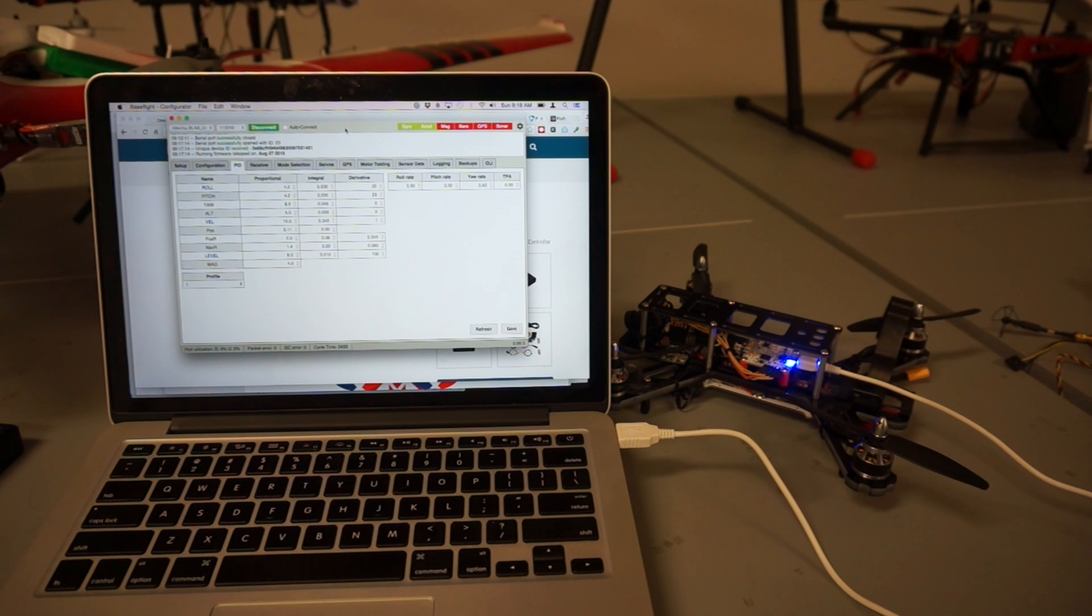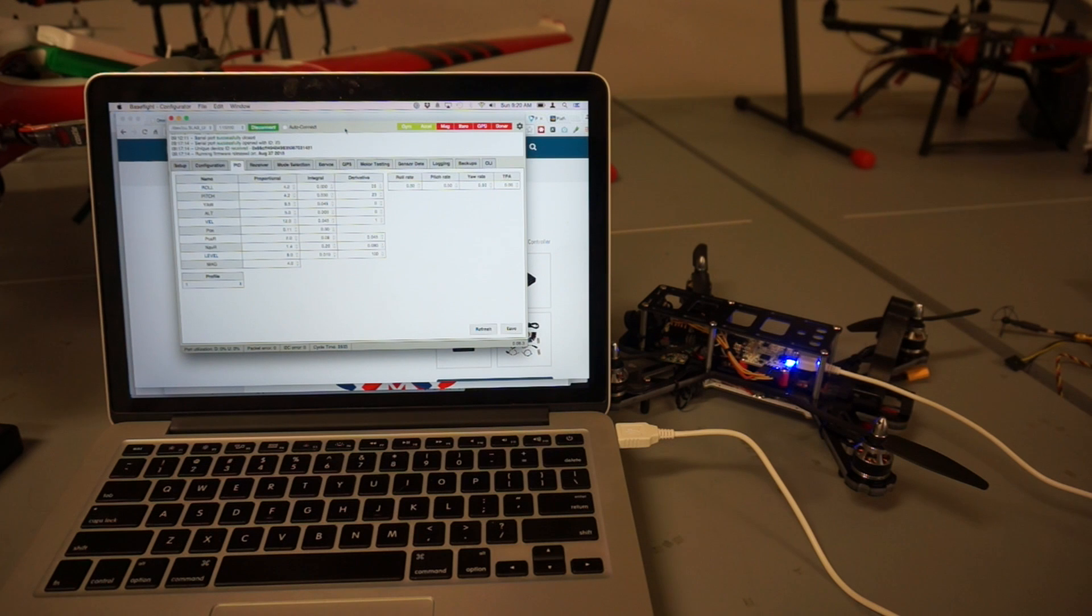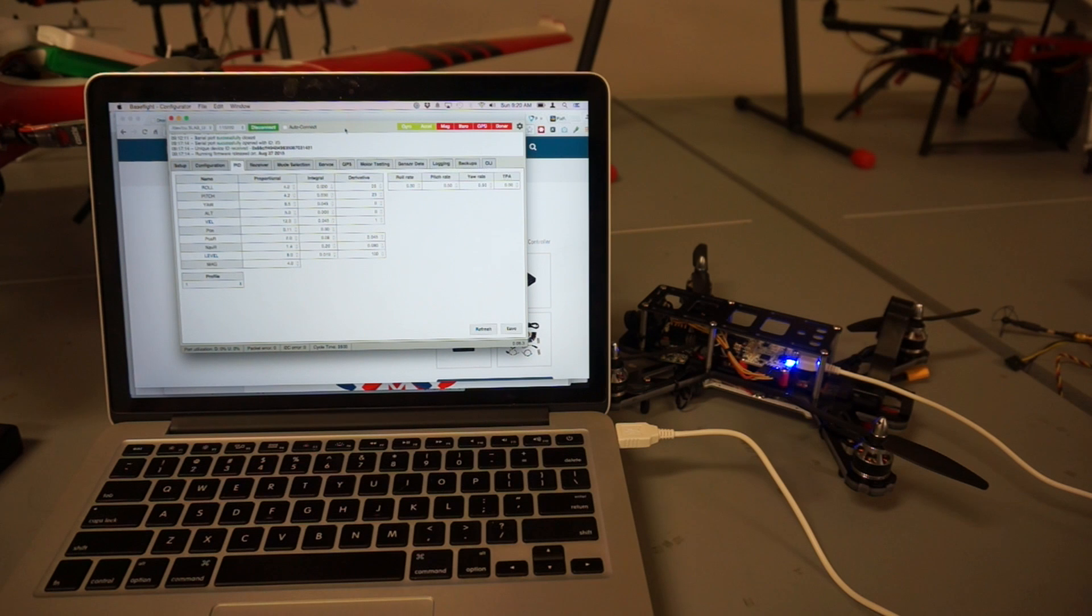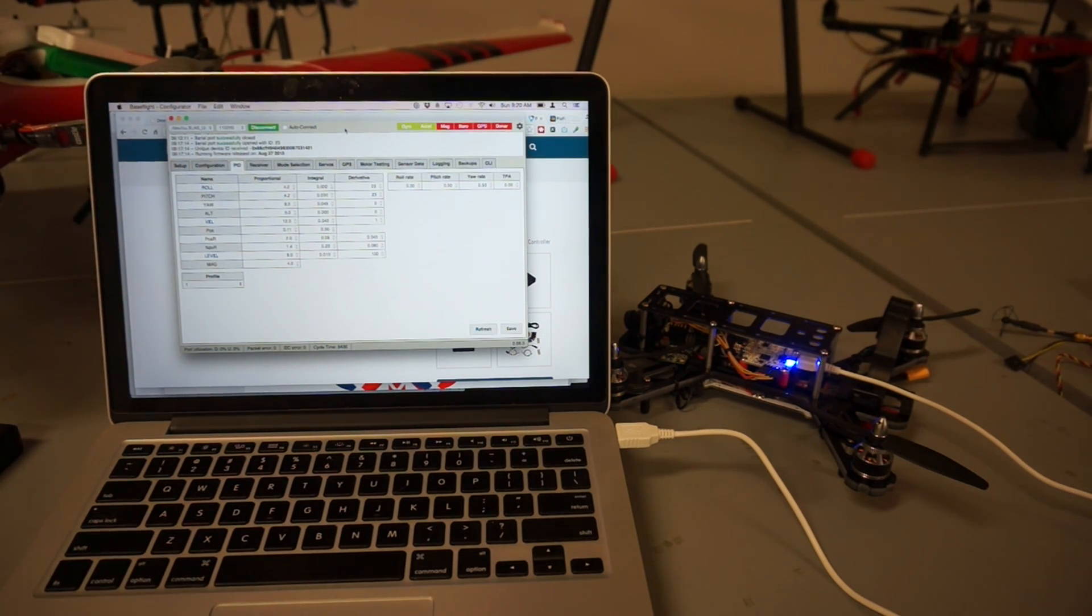If you guys have any tips or suggestions, please post them below. Be on the lookout for that PixFalcon update. I'm definitely excited about doing some autonomous work with this QAV250. And until next time, thanks for watching.